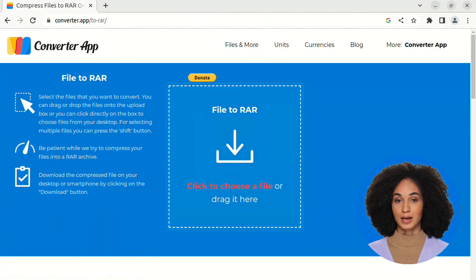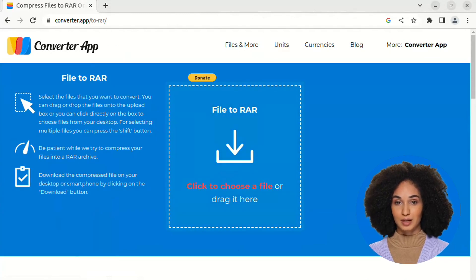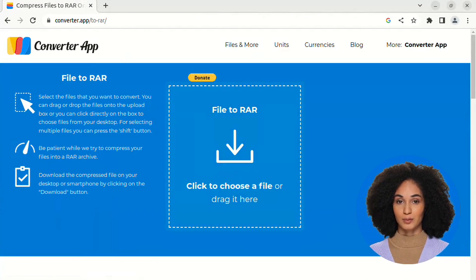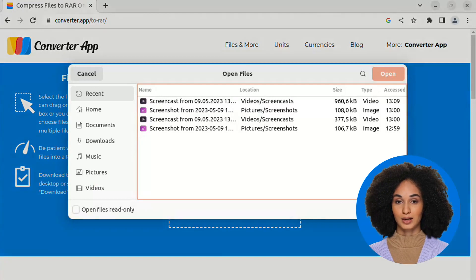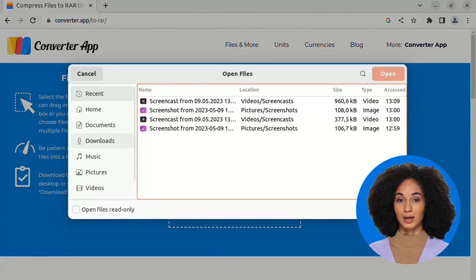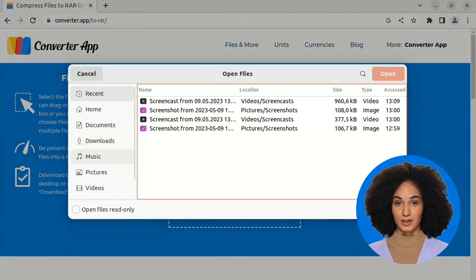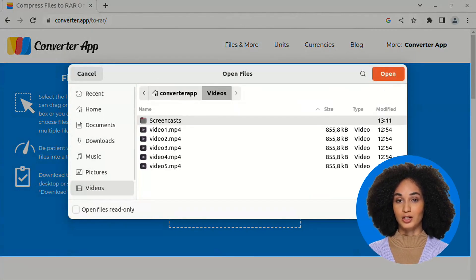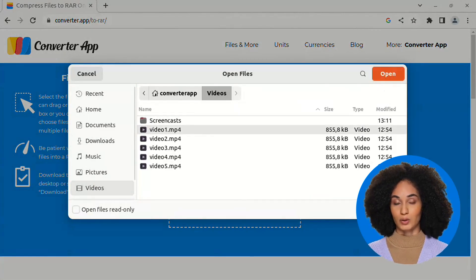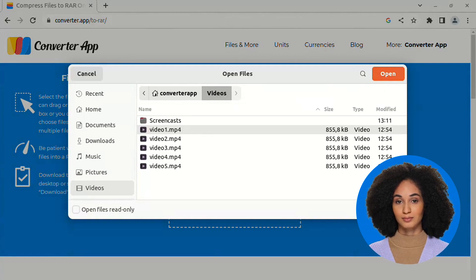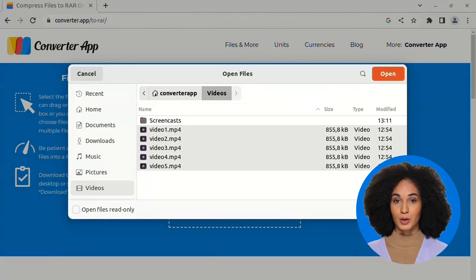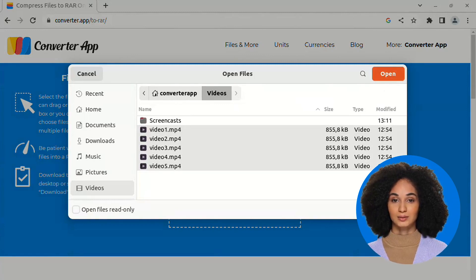Now, select the files you want to convert. Simply drag and drop them onto the upload box, or click the box to browse your desktop. To choose multiple files at once, hold down the Shift button. If you want to select particular files, press Ctrl instead.